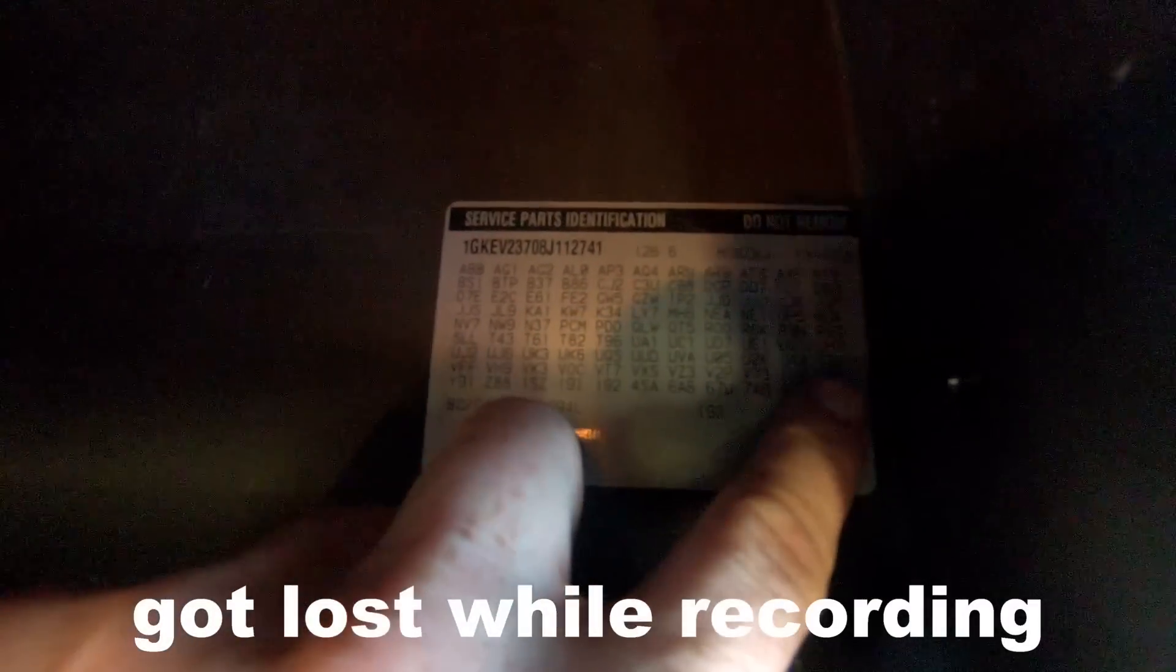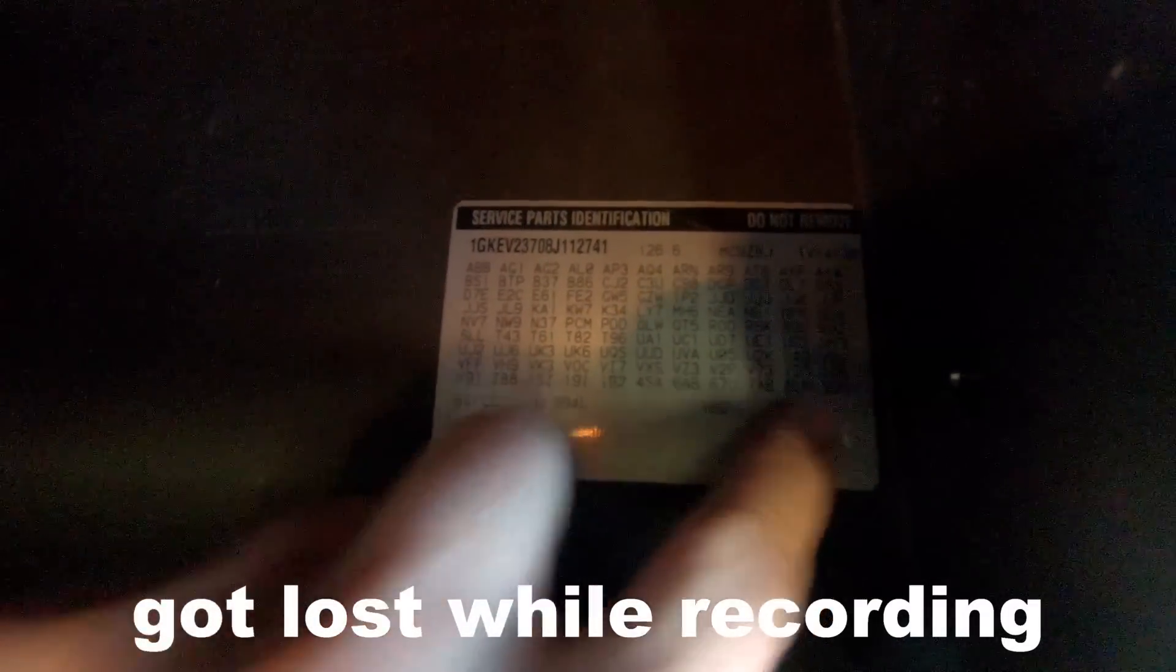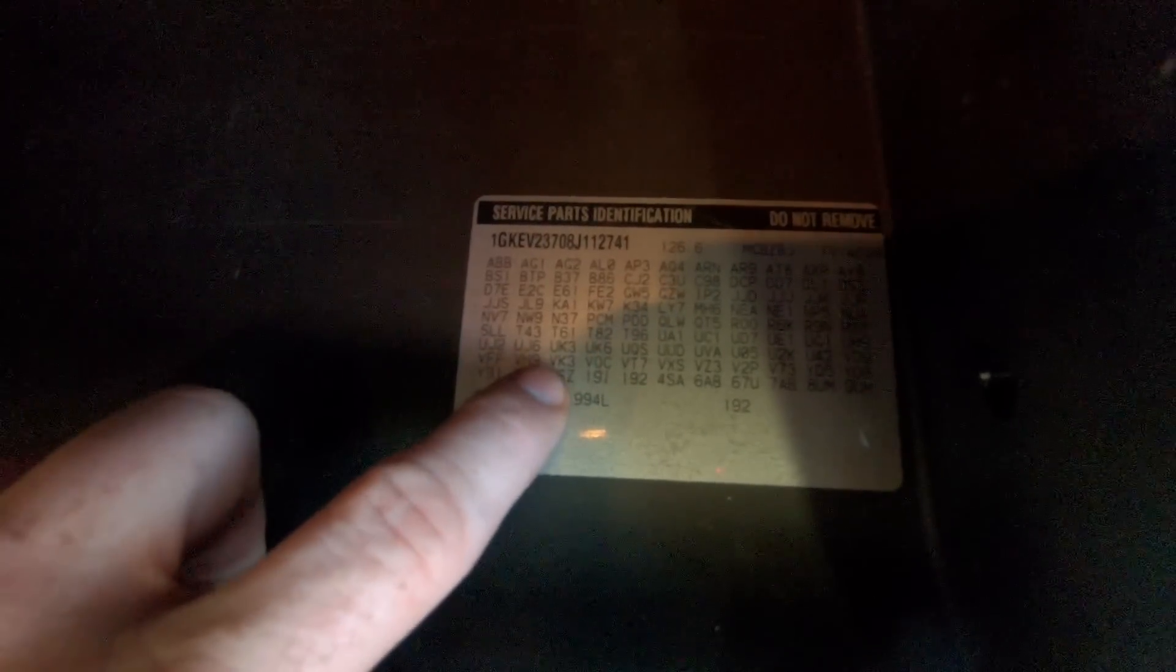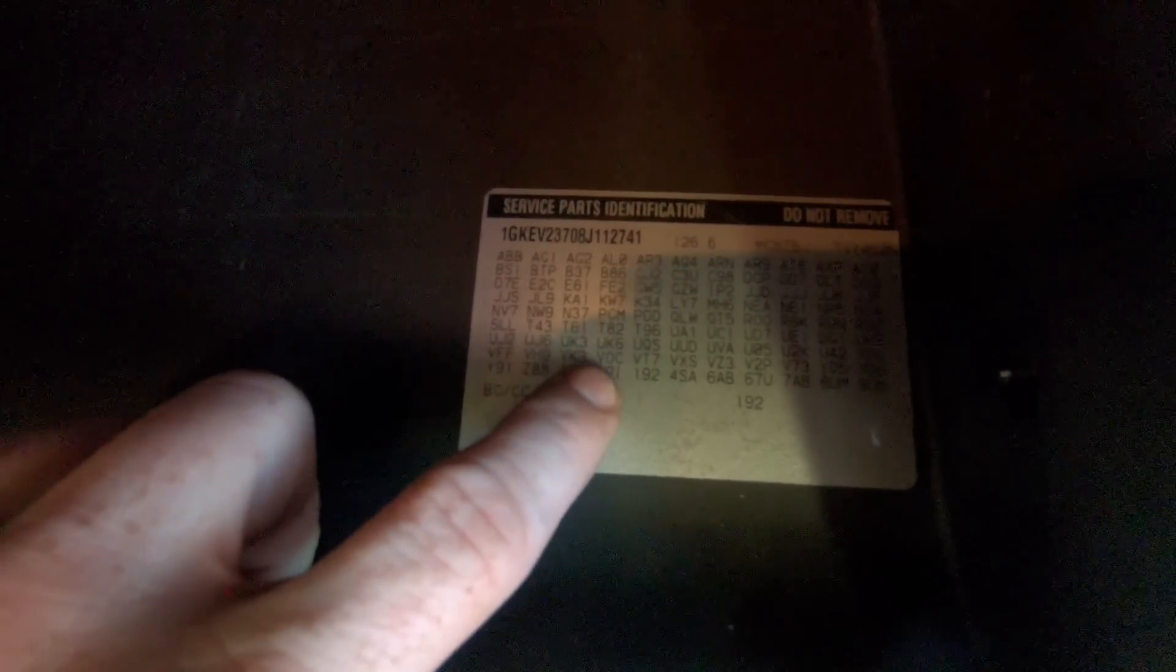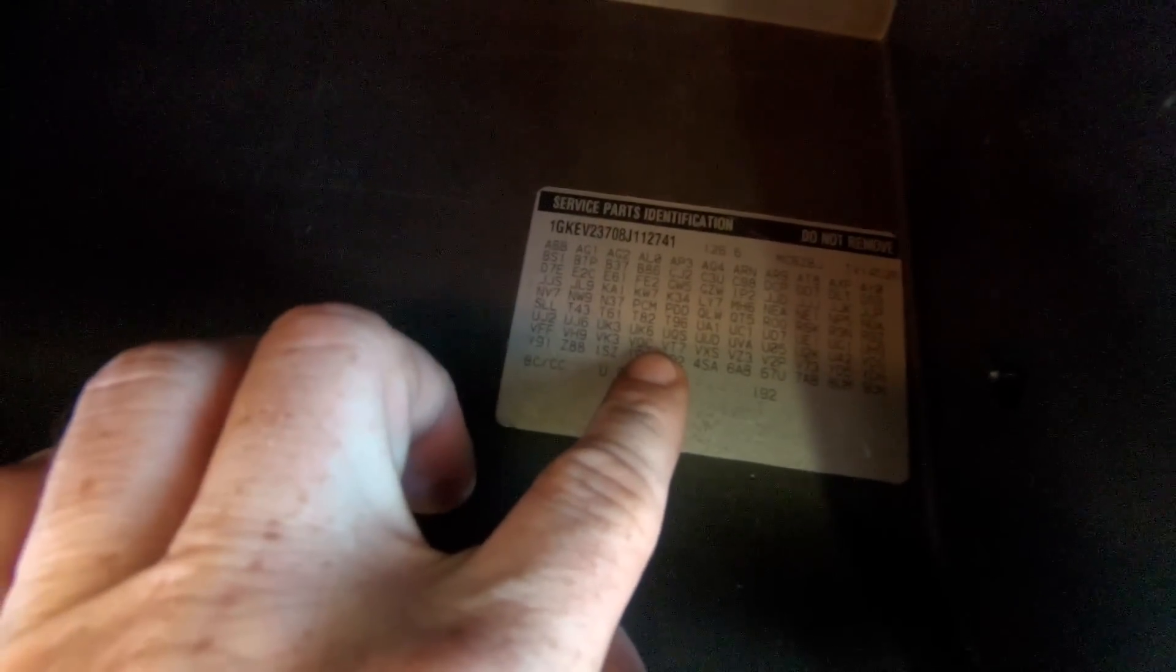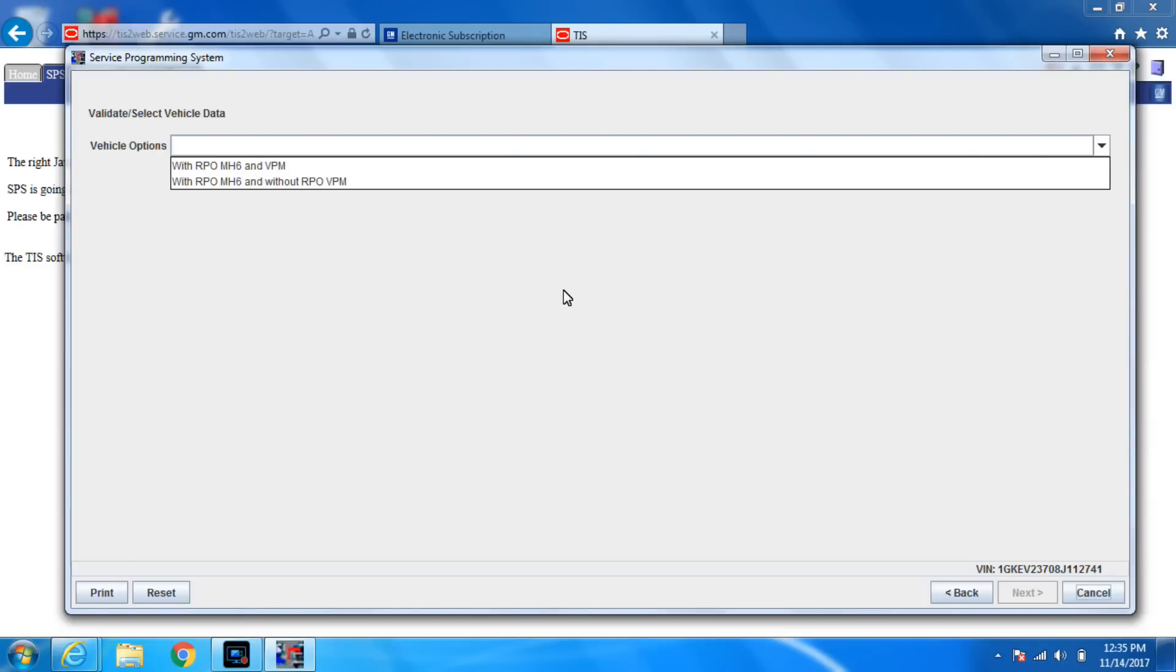I'm hoping you guys can see that. It's kind of hard to read. But I have a VZ3, V2P, but no VPM. So VD9 then VFF, VH, VK, VO, VT. It should have come in here if I had VPM. So it doesn't. So I do not have VPM. So we are going to select RPO MH6 without RPO VPM.